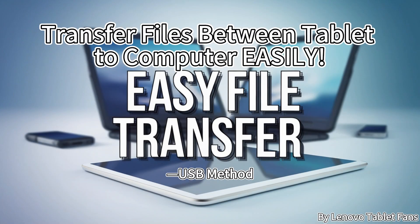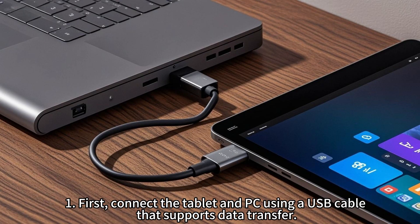Today I will show you how to transfer files via USB on Lenovo Tab P12 Tablet. First, connect the tablet and PC using a USB cable that supports data transfer.